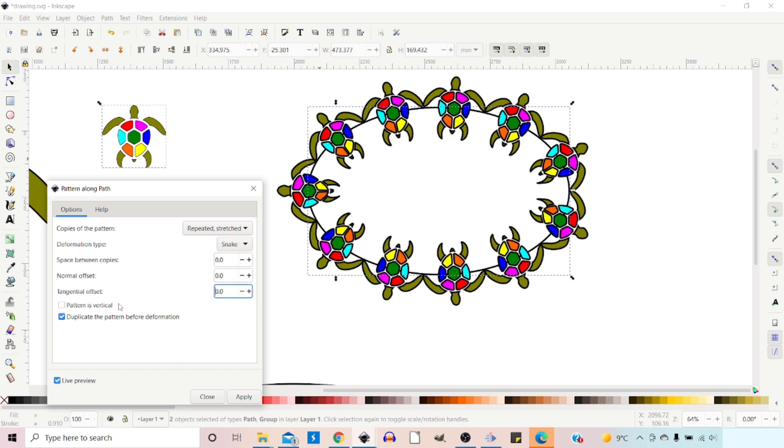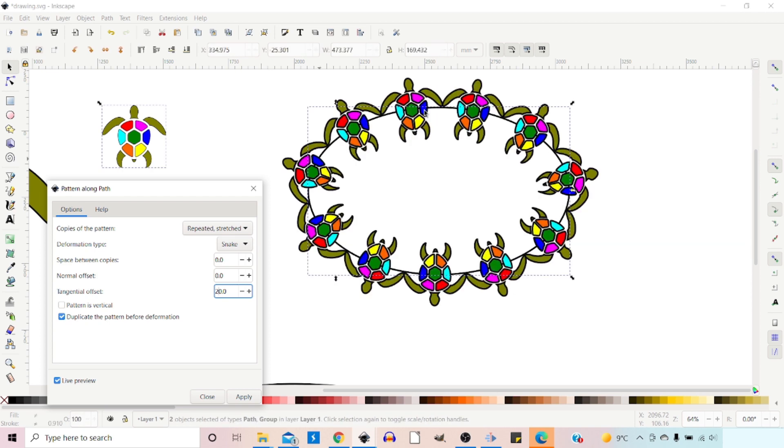And we have Tangential Offset, which just moves our pattern along our skeleton path. So we could put in here, say, 20. And it just moves our pattern along. So we get rid of that again. Put that back to zero.